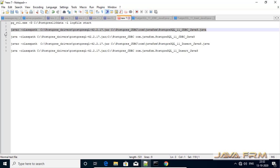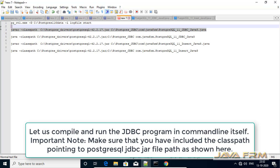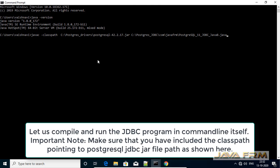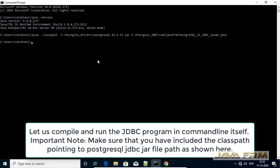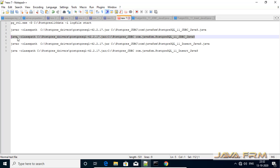Now I am going to compile our first JDBC program to connect to PostgreSQL 11 database using Oracle JDK 1.8. Make sure that you have included the PostgreSQL jdbc.jar file in the classpath while compiling and running.